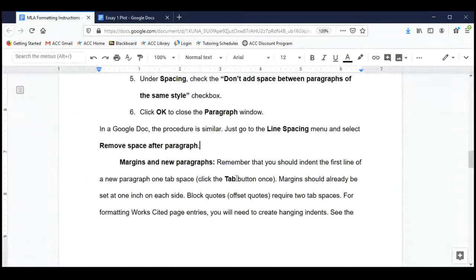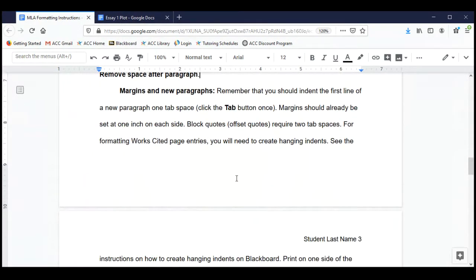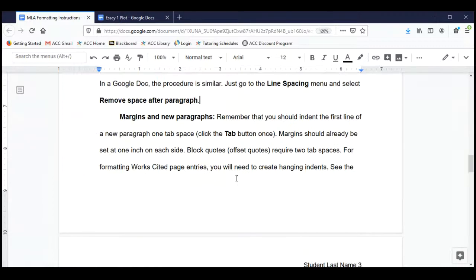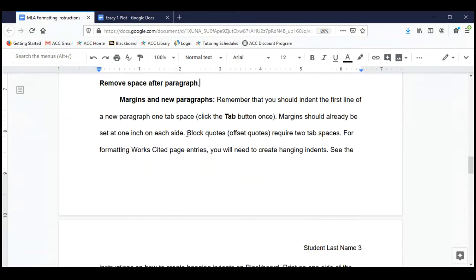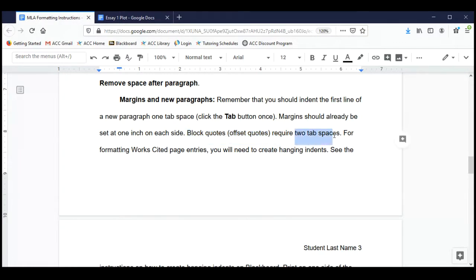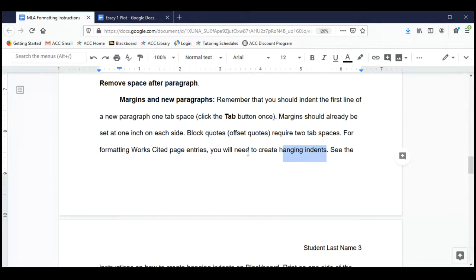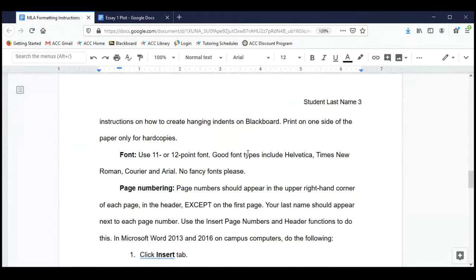Next: margins and new paragraphs. The margins are preset in Word and Google Docs — one inch on all sides — so you don't have to worry about measuring that out. Just remember that everything is on the left margin except for titles, which are centered. On the works cited page, the title 'Works Cited' is also centered. Block quotes — when you take a quote more than four lines long and offset it from the left margin — require two tab spaces. For works cited entries, you'll create a hanging indent for the second and third lines of your citation.